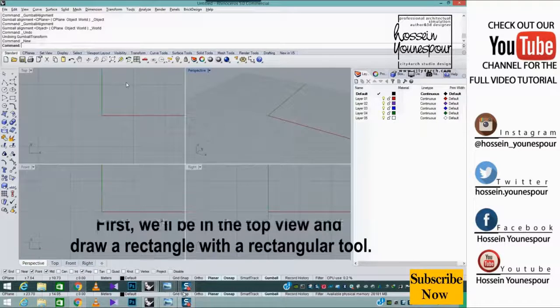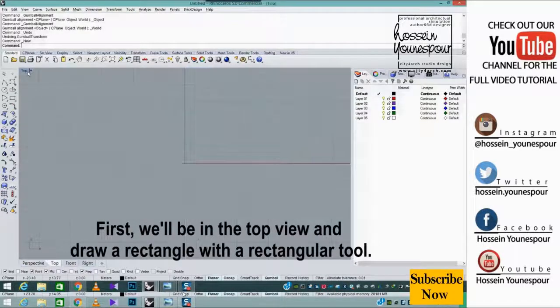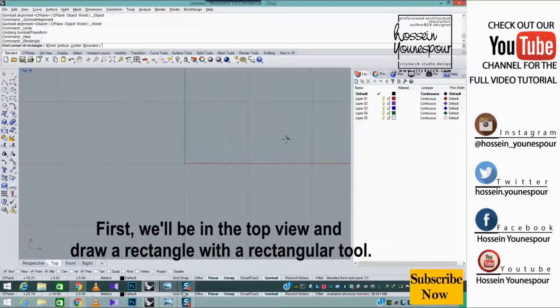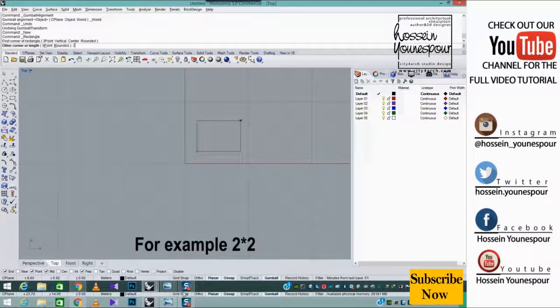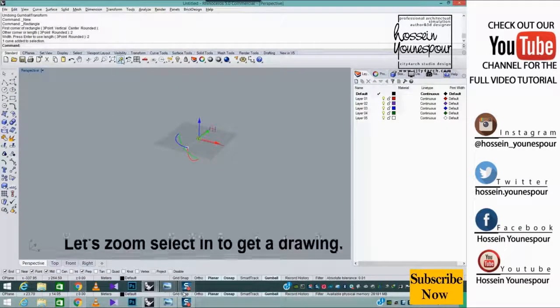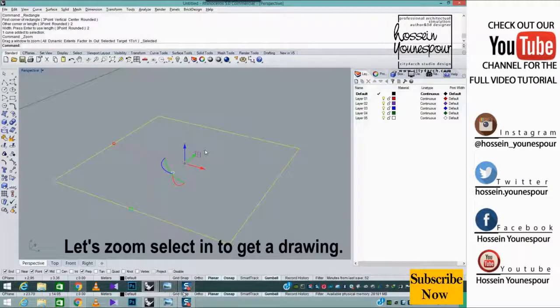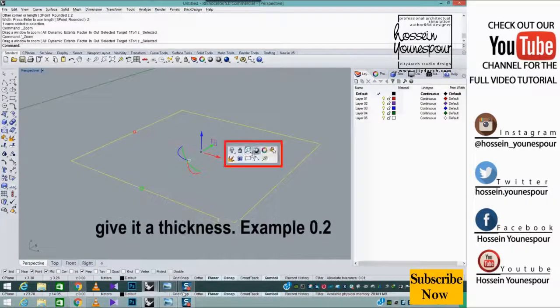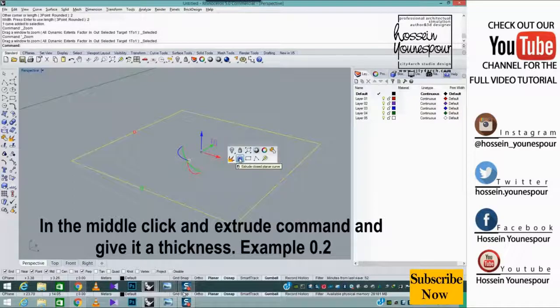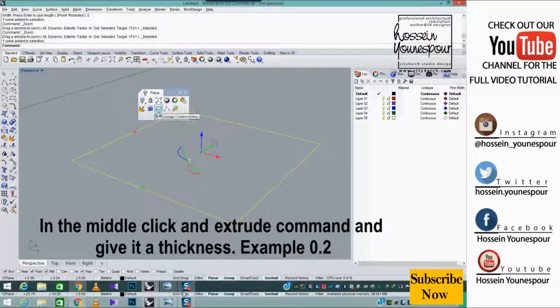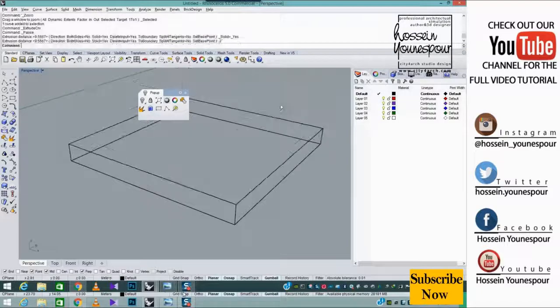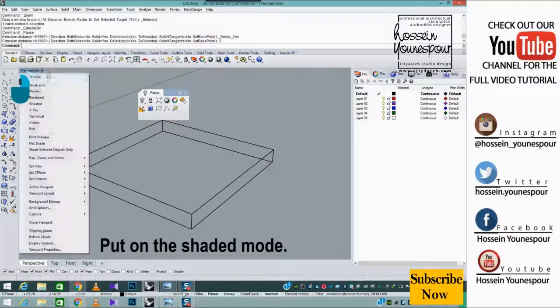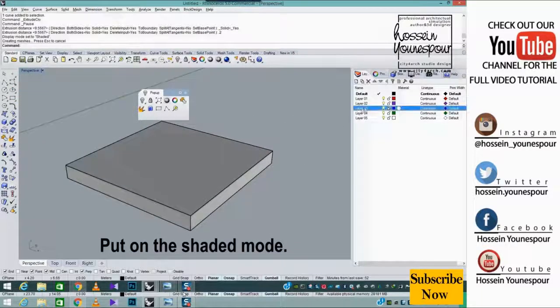First, we'll be in the top view and draw a rectangle with a rectangular tool. For example 2 asterisk 2. Let's zoom select in to get a drawing. In the middle click and extrude command and give it a thickness. Example 0.2. Put on the shaded mode.